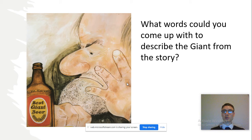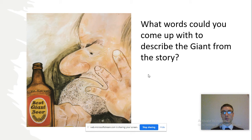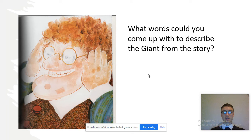What words could you come up with to describe the giant from the story? When I say words, I'm thinking of adjectives. What adjectives could we use to describe the giant? You might want to pause the video and discuss that with someone, and maybe even make a list because they might come in handy later. Let's move on to the next picture — see if you can come up with some adjectives to describe the giant. You might want to pause again and think of adjectives for this picture of the giant from the story.